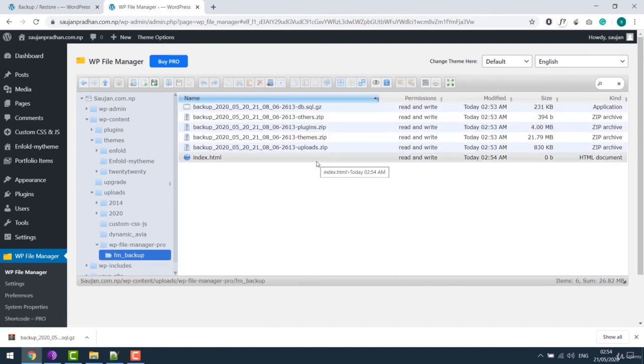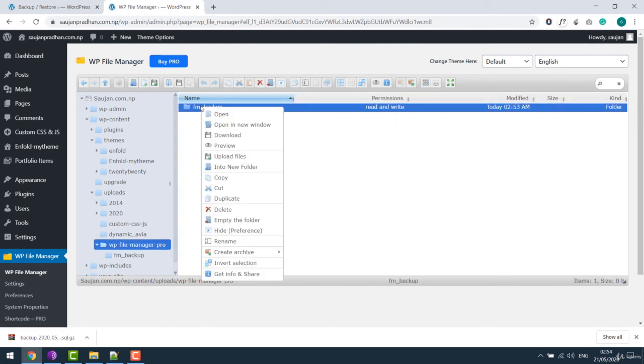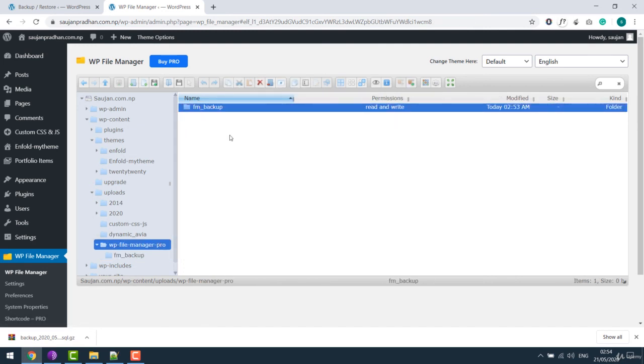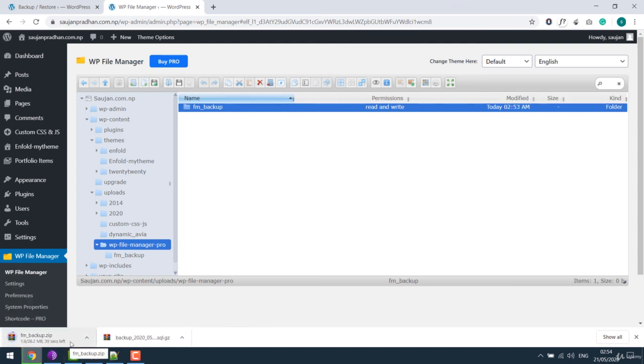So you can simply download the folder by going back and download. It will zip the file and download will start. You can locally keep the backup of all your files. Hence, this is a great plugin to backup files and database. Thank you very much.